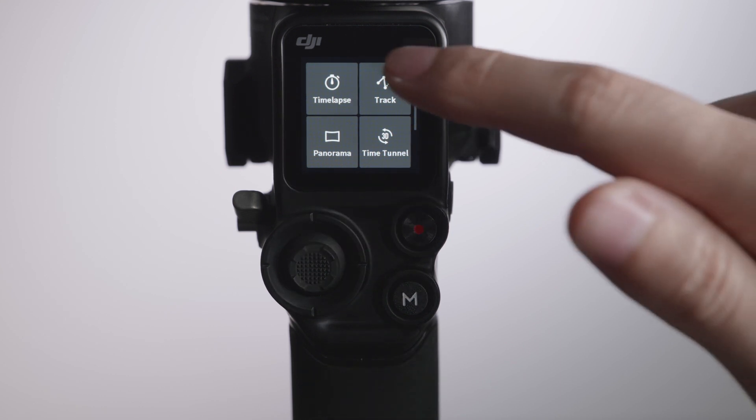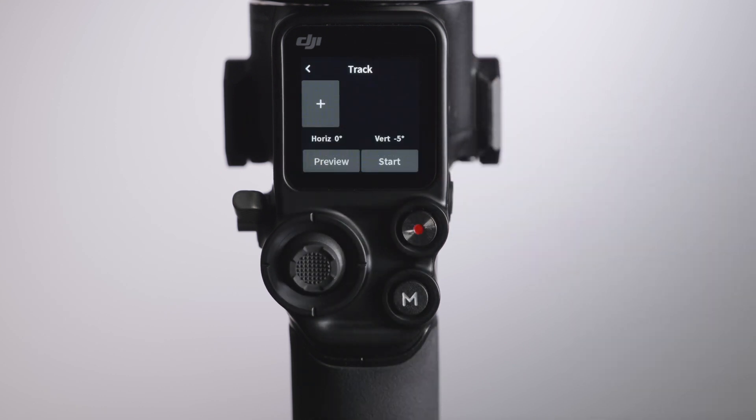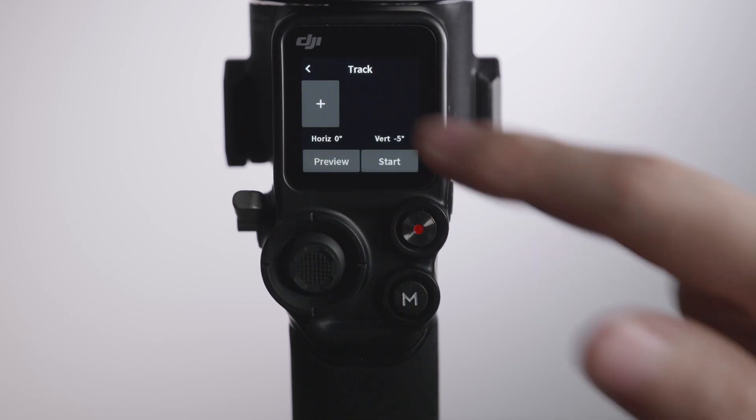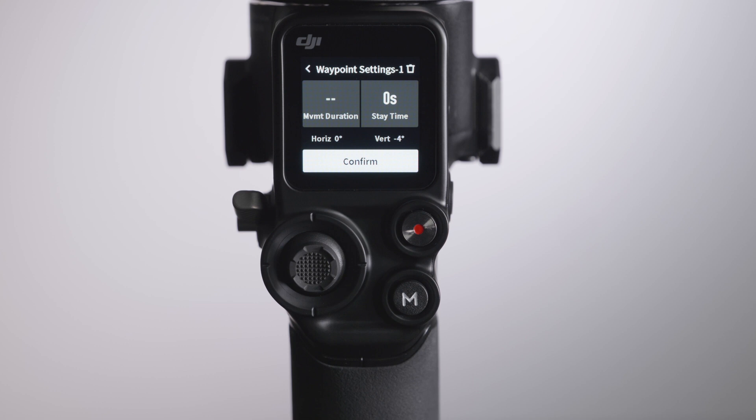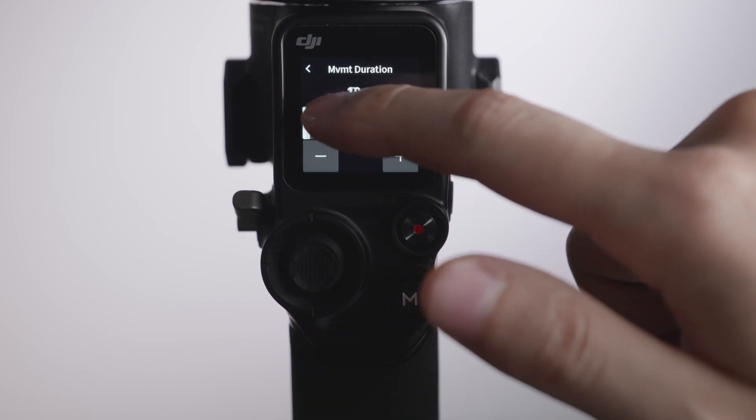In Motion Lapse, tap Plus to set up to 10 Way Points, and tap each Way Point to adjust movement duration and stay time during the Motion Lapse.